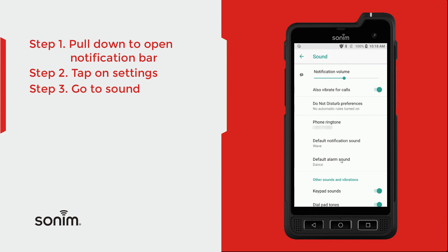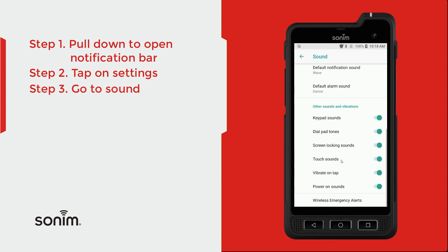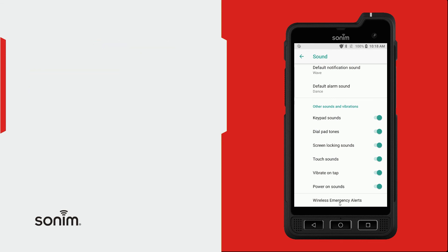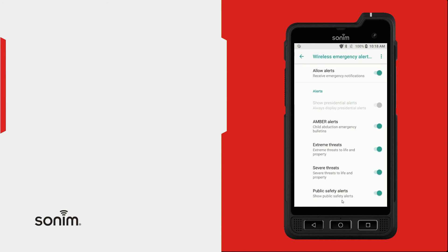And then scroll down a little bit more and you'll have the option to toggle these sounds on and off. The wireless emergency alerts are going to be things such as Amber alerts and emergency weather alerts, so from here you can toggle these on and off as well.